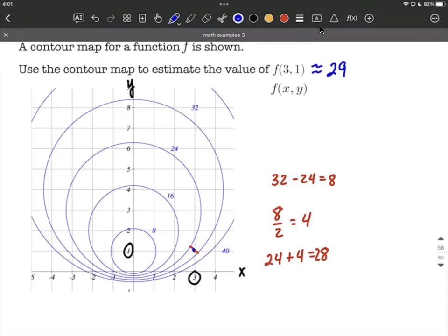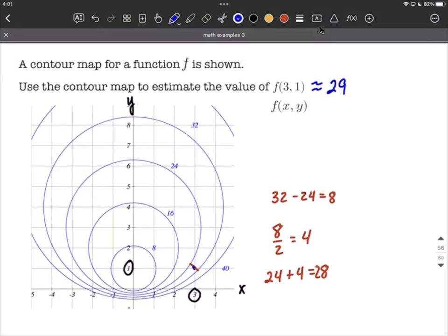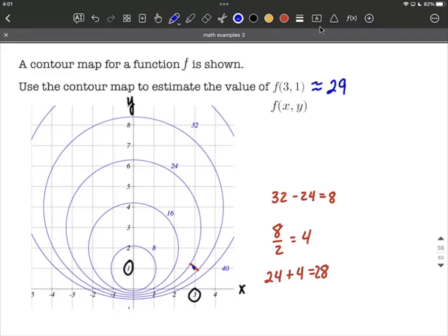I'm using our online homework system with this, and it estimated this to be 28.8 for an exact solution. So our 29 should be accepted, no problem. Hopefully that logic makes sense — we're somewhere in between those two contour lines. You have to kind of estimate; it's almost in the middle, a little bit closer to the bigger one at 32 going around the outside, so I made it 29 instead of just being halfway.